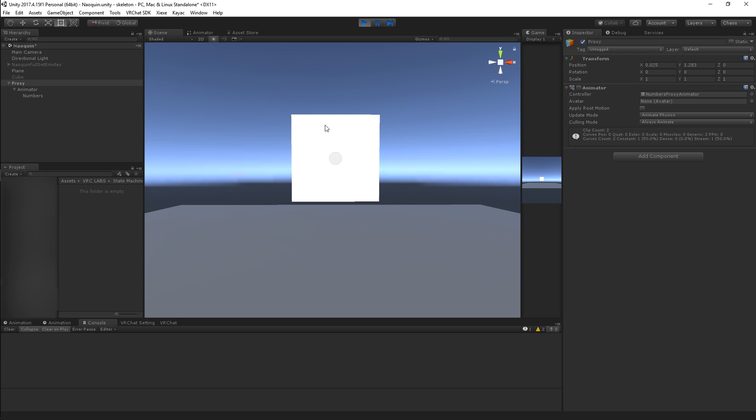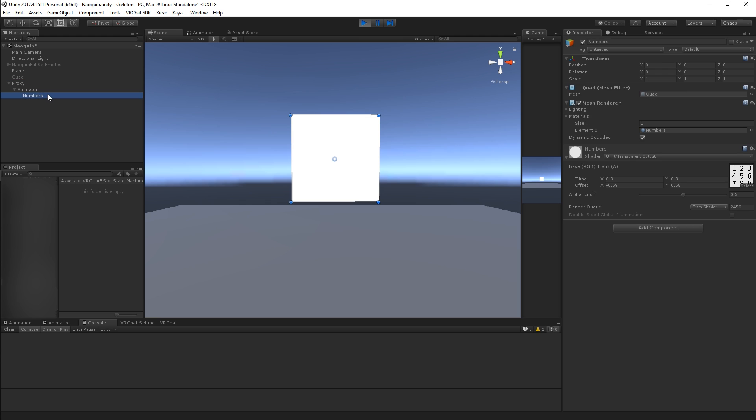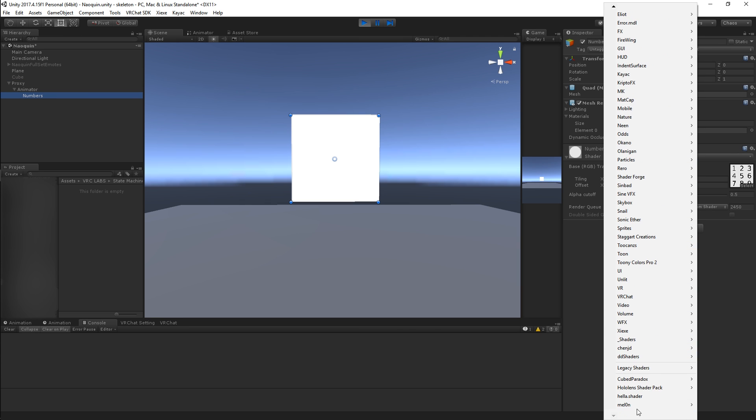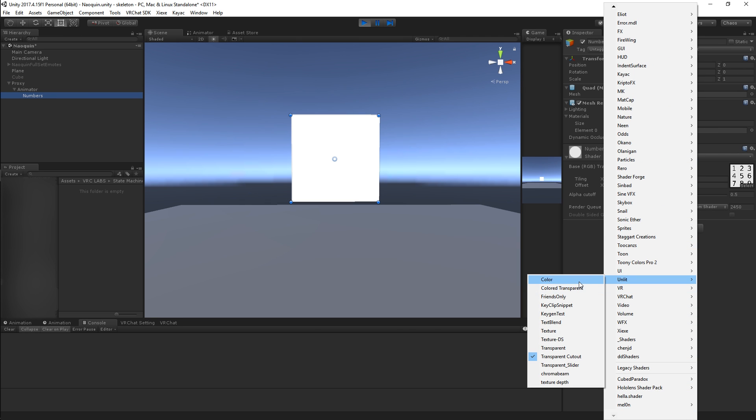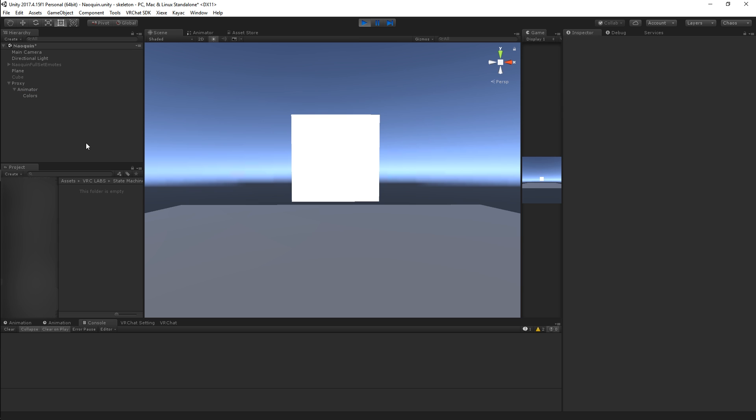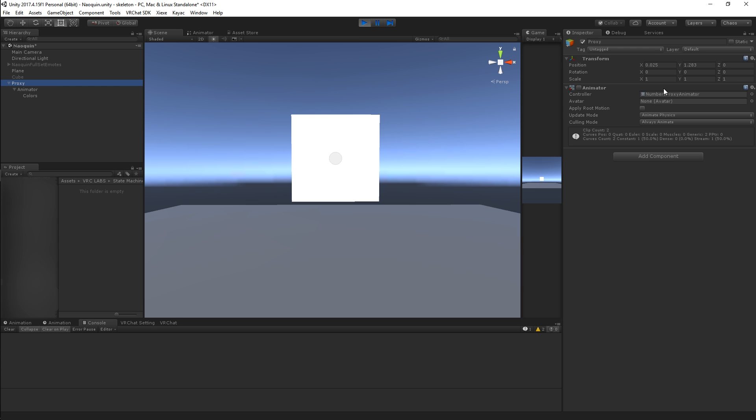Now for the purpose of this demonstration I am going to be modifying this to be a little bit simpler. Instead of scrolling UVs I'm just going to have it change the color.